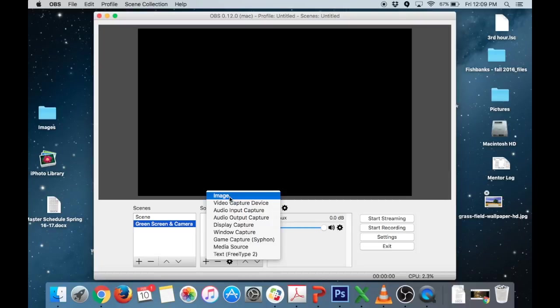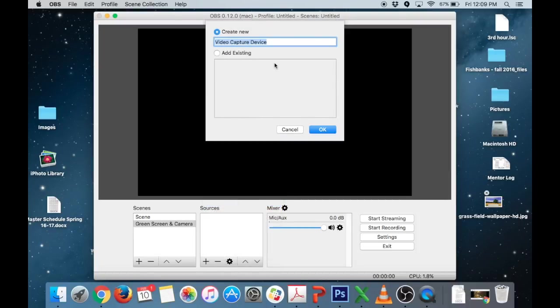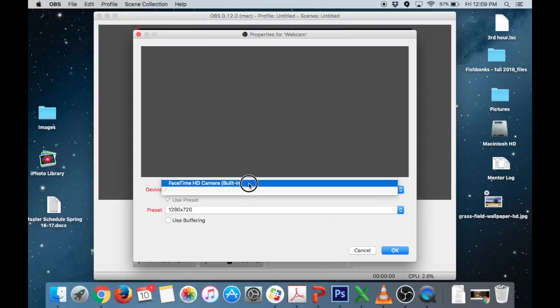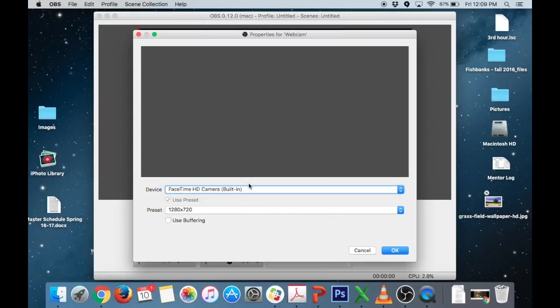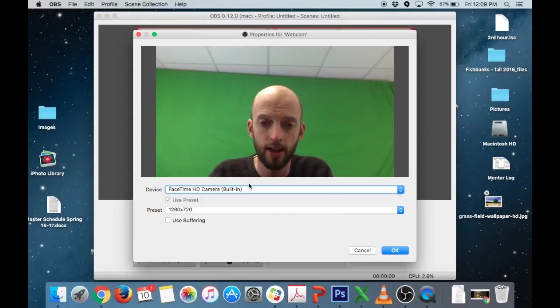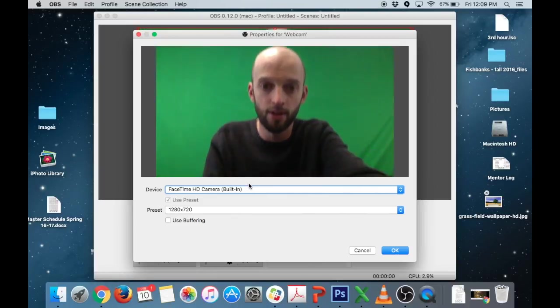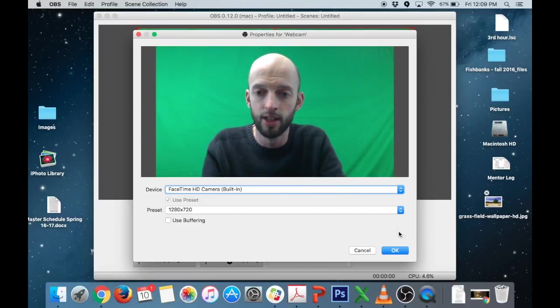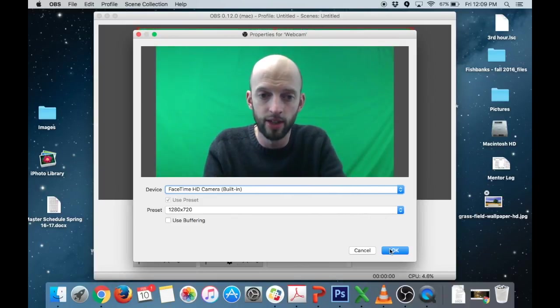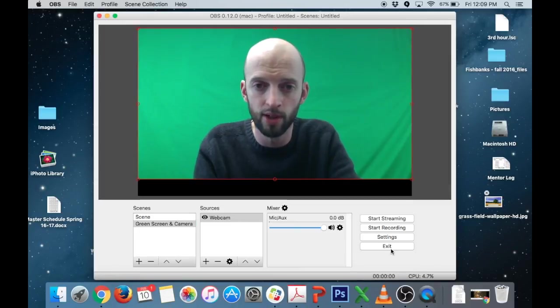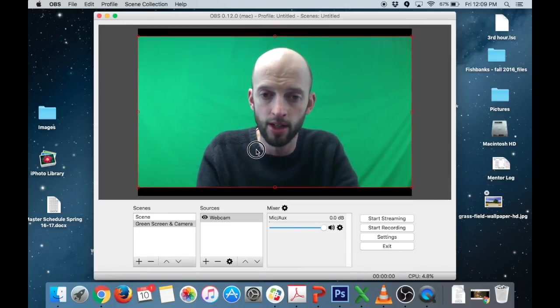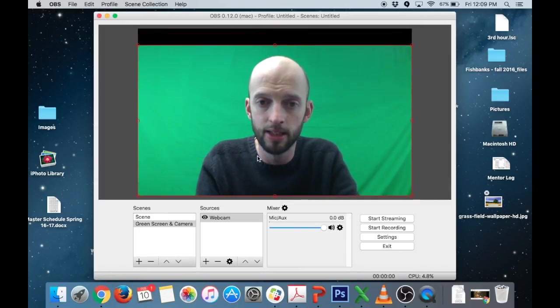So I'm going to use first off a video capture device which is going to be my webcam. You can call it whatever you want or you can keep it just video capture device that's fine. And I'm going to choose the built-in webcam and what do you know there I am. All right so I hit okay. You can change the resolution if you want to but I'll keep the resolution pretty high. All right so there's me.